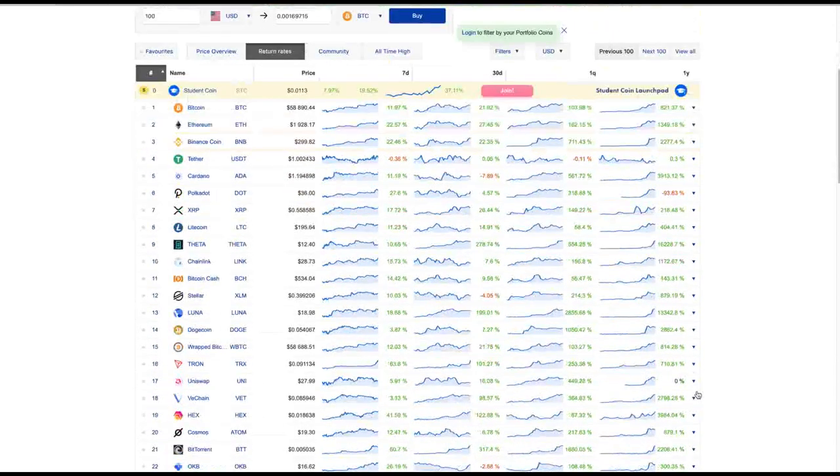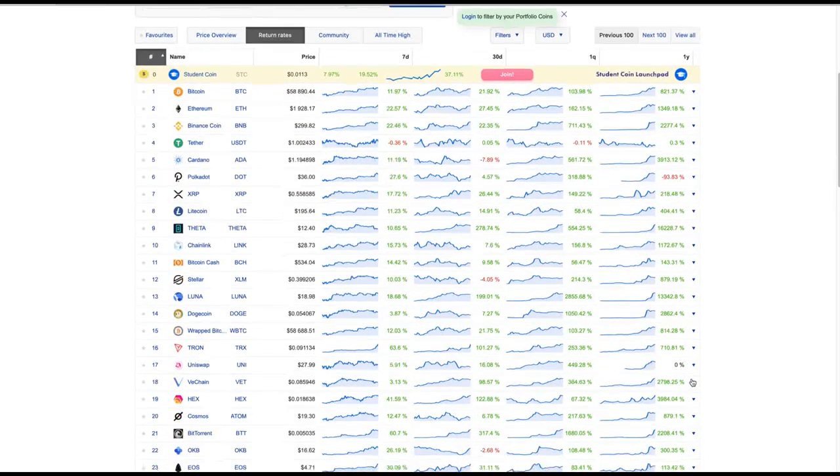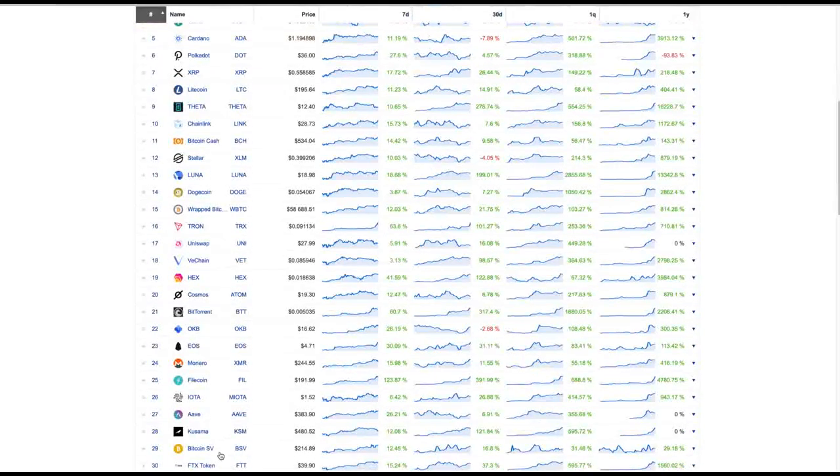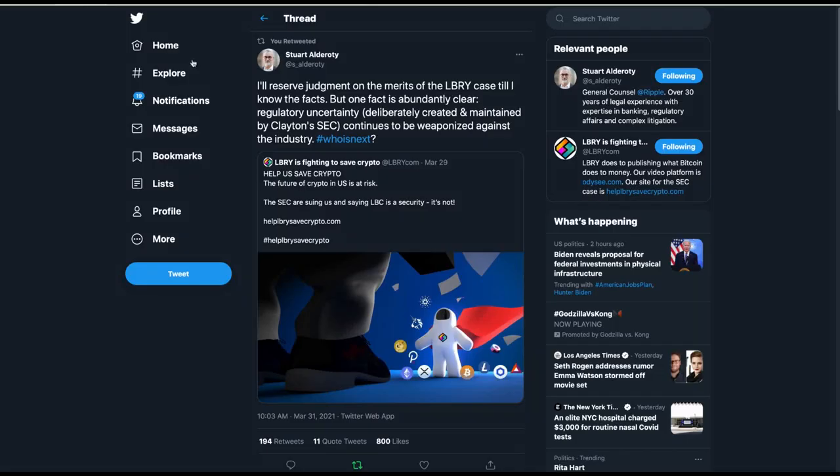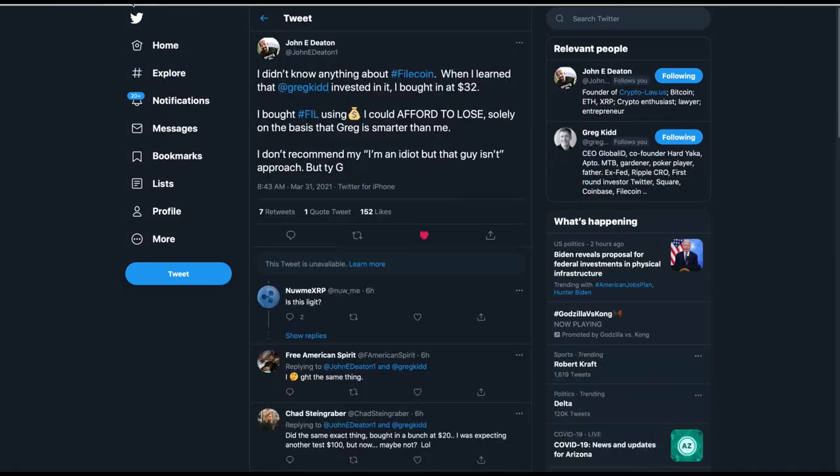I also wanted to show you this. Right here, Filecoin. This is up 4,780% on the year. I want to show you a tweet I saw today.